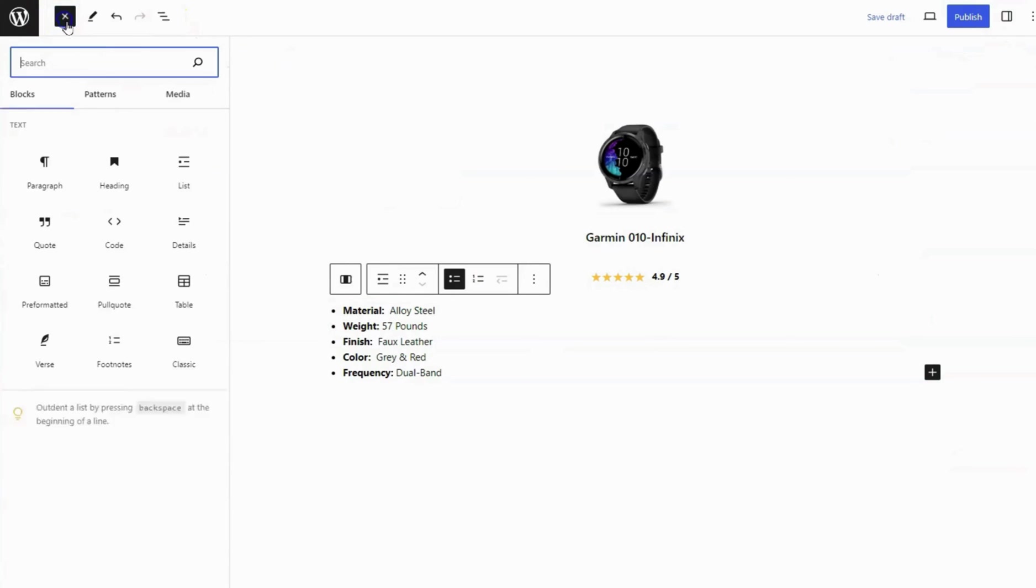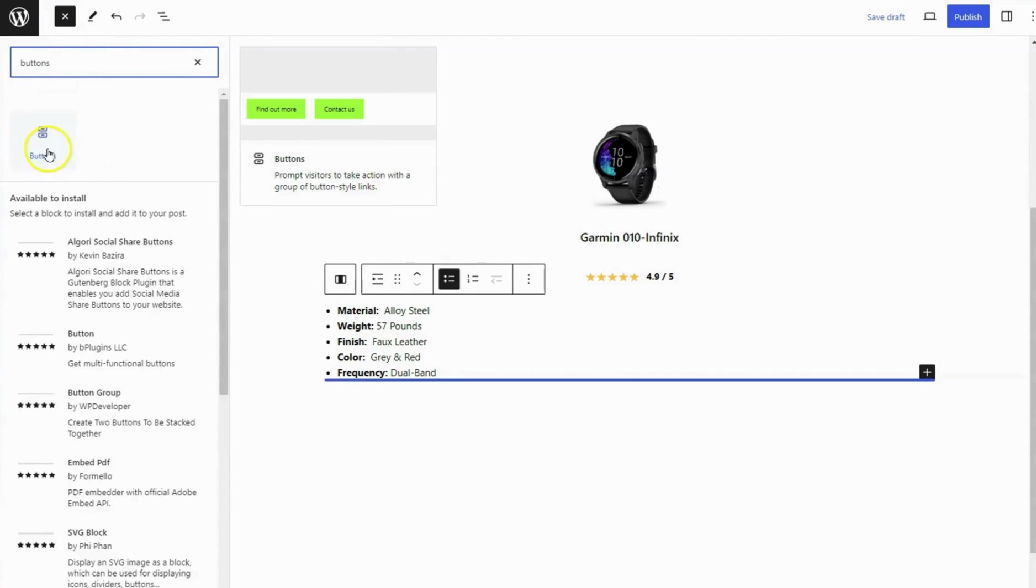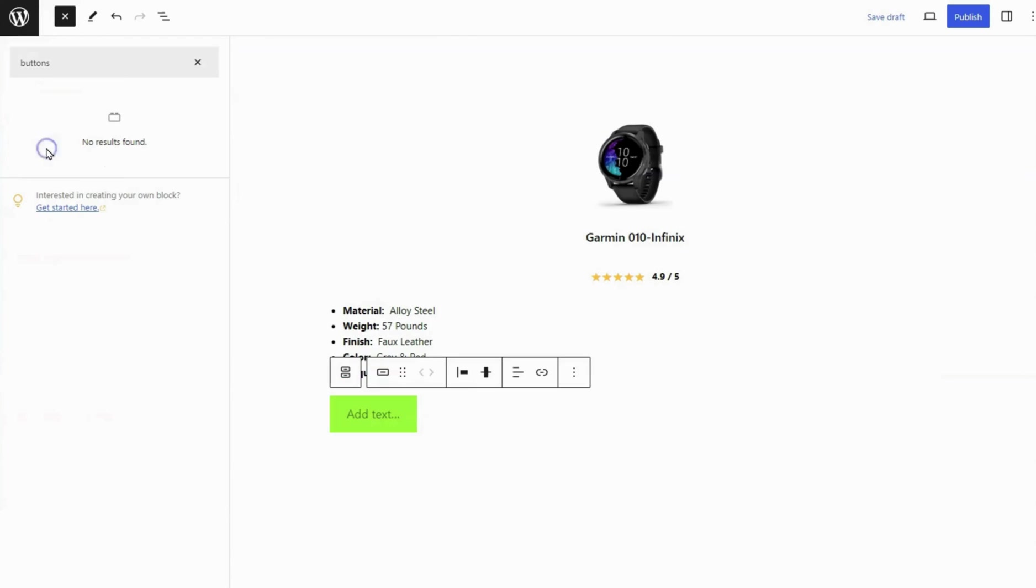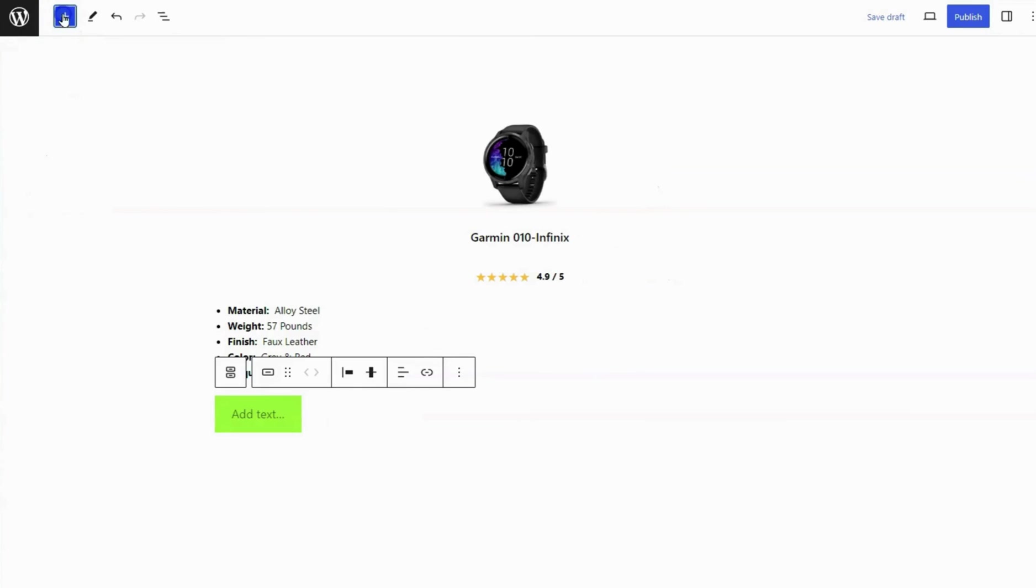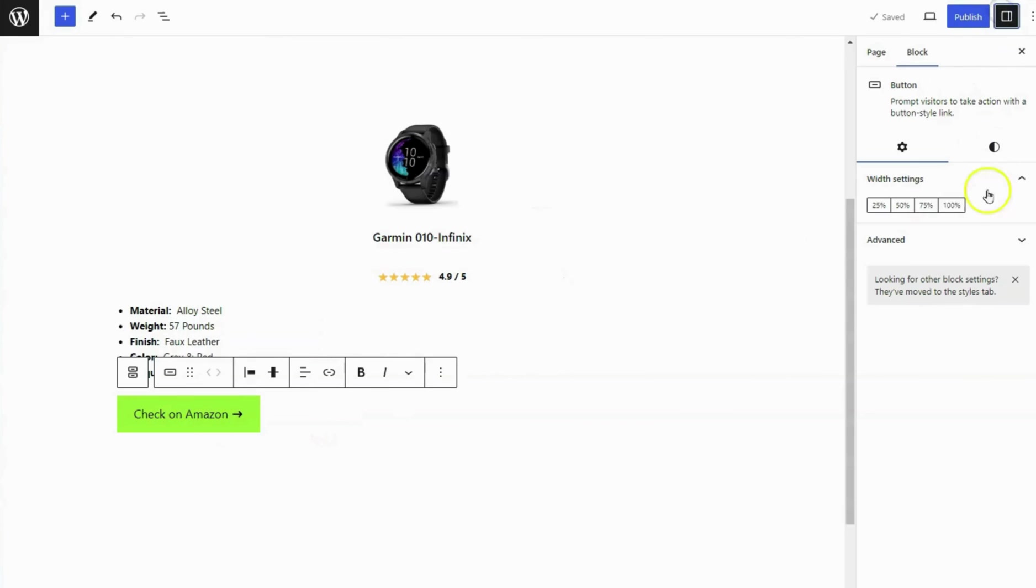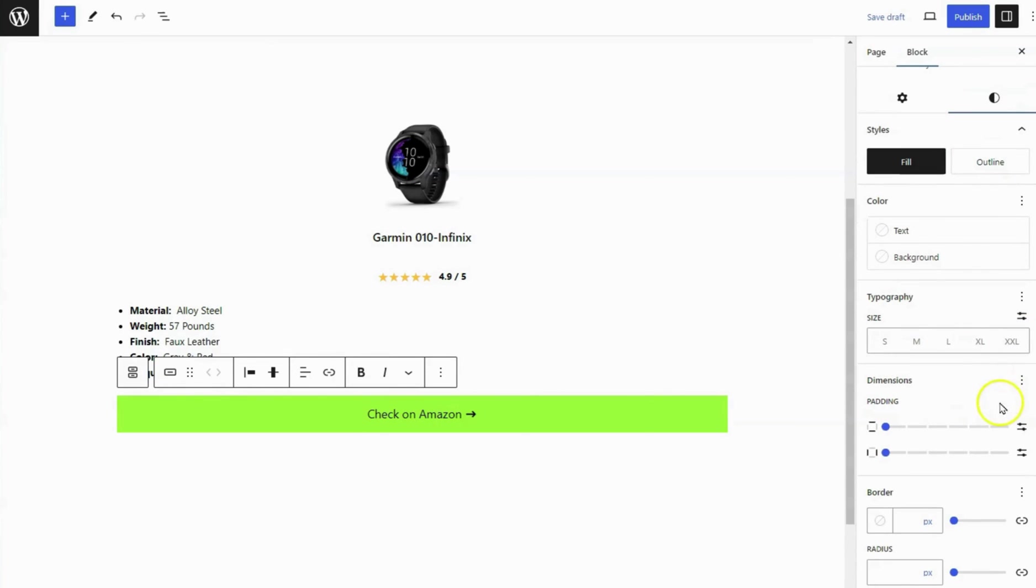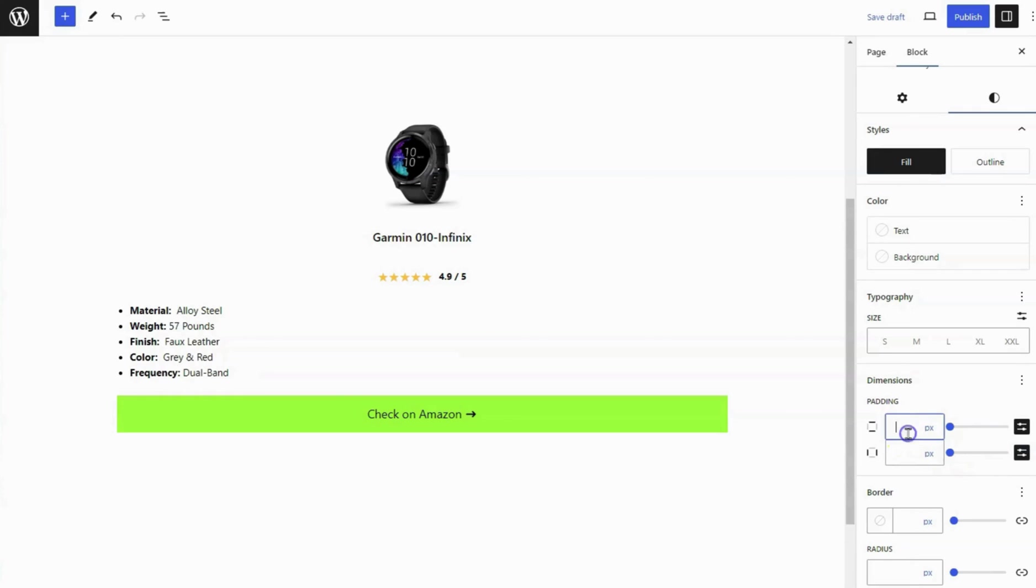Add the buttons block below the list block. Add button text and adjust the button width to 100% if needed. Adjust the padding of the button to 8 pixels vertically and 18 pixels horizontally.